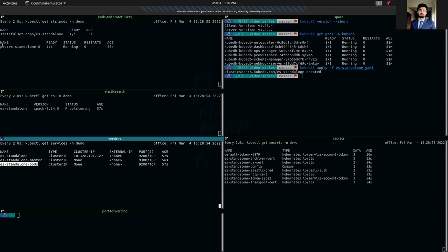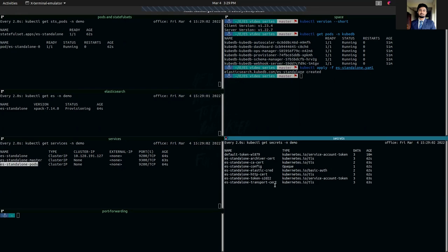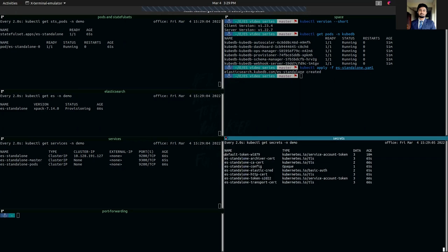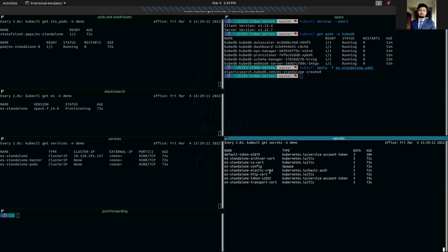Our pod is already running. As you can see, our instance will get a little time to get ready. We also have some secrets here which have been created. As you can see, four TLS secrets have been created. One basic auth type secret has been created.